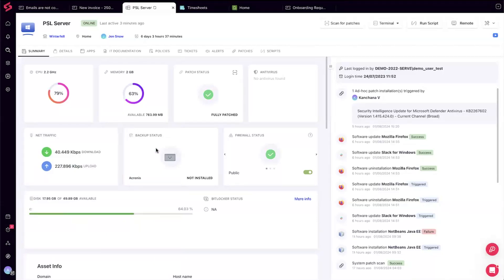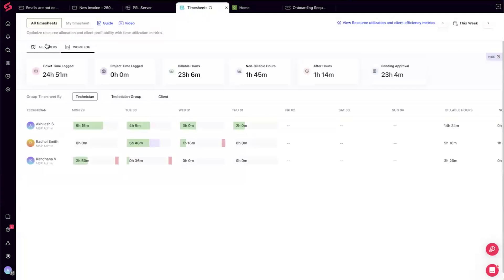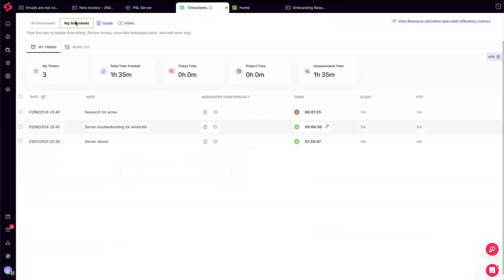Before continuing, Nisha pulls up a poll asking attendees whether frictionless time tracking will make accurate time tracking much easier for them. Almost 95% of attendees find this feature super useful — great validation. And yes, as the audience correctly notes, time tracked this way can eventually be associated to a ticket, which Akhilesh will cover next.